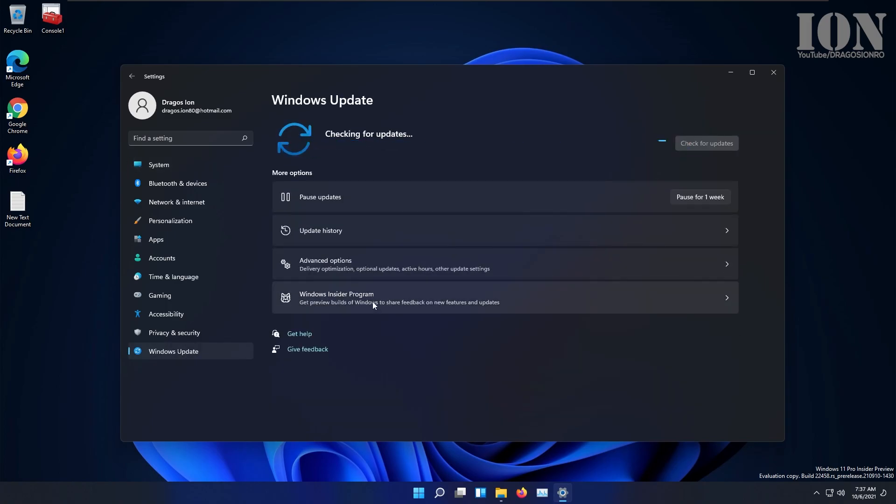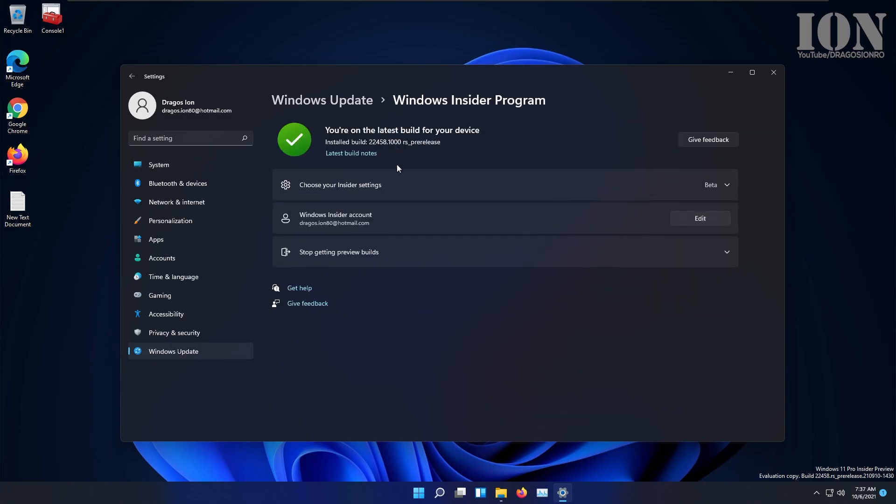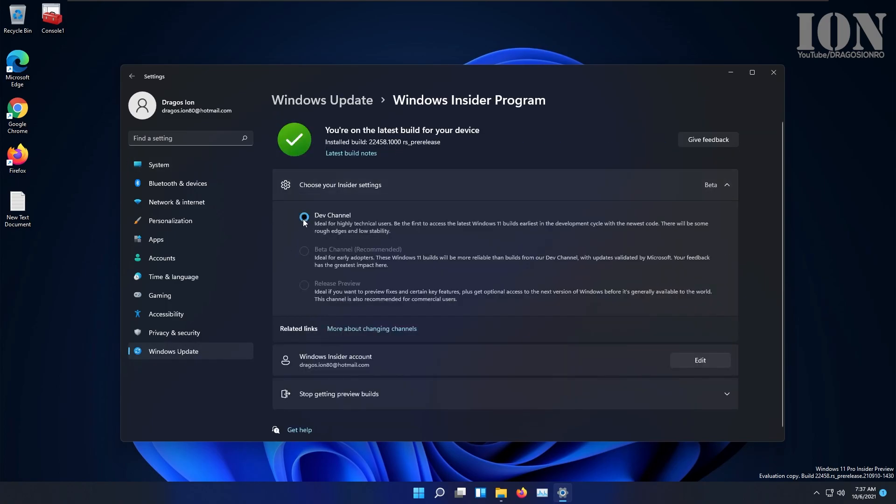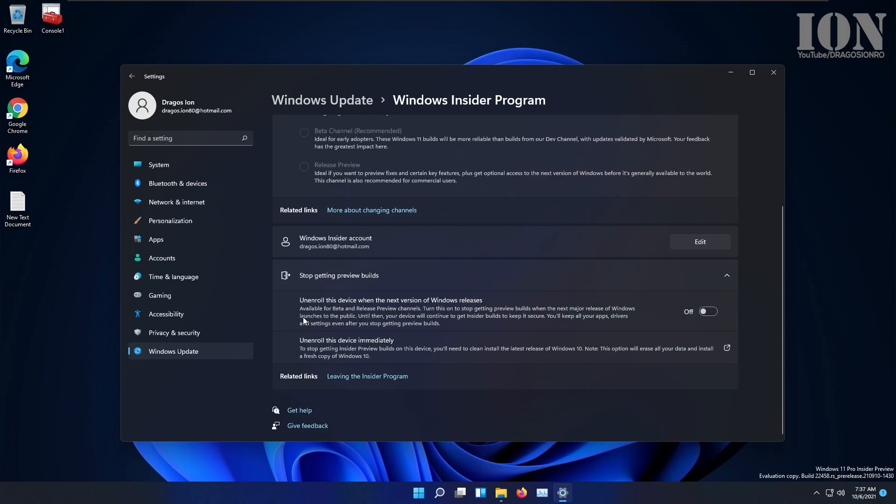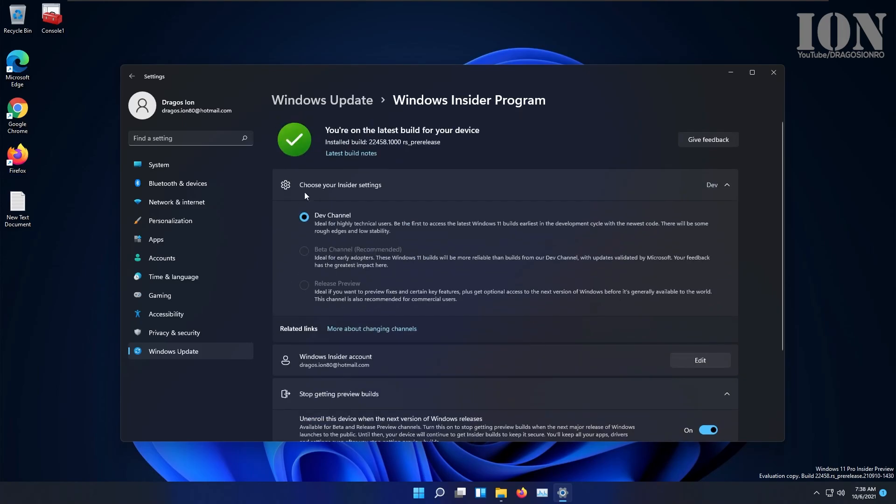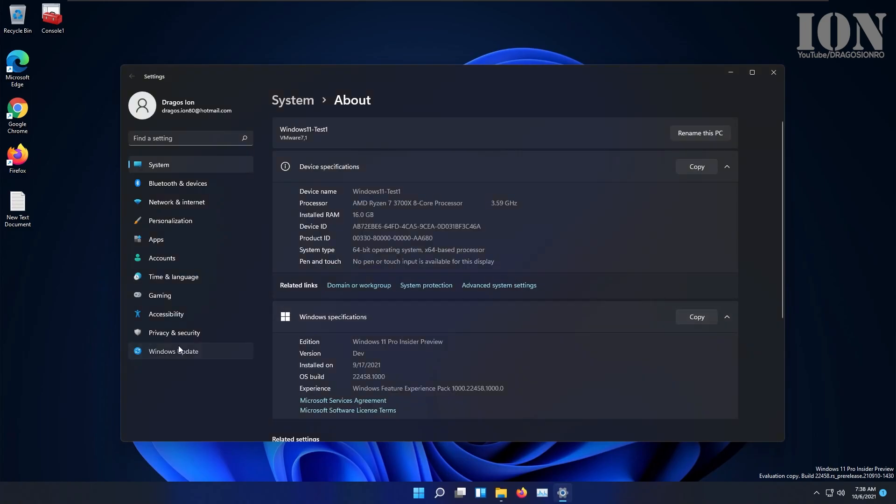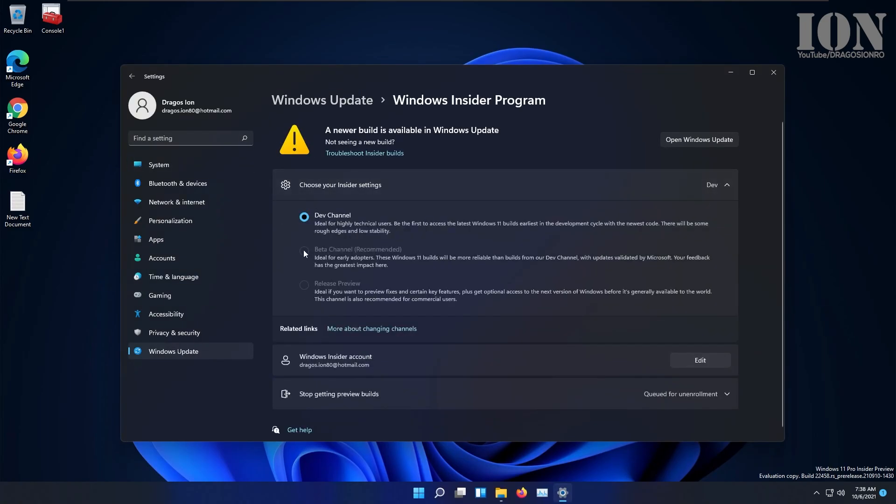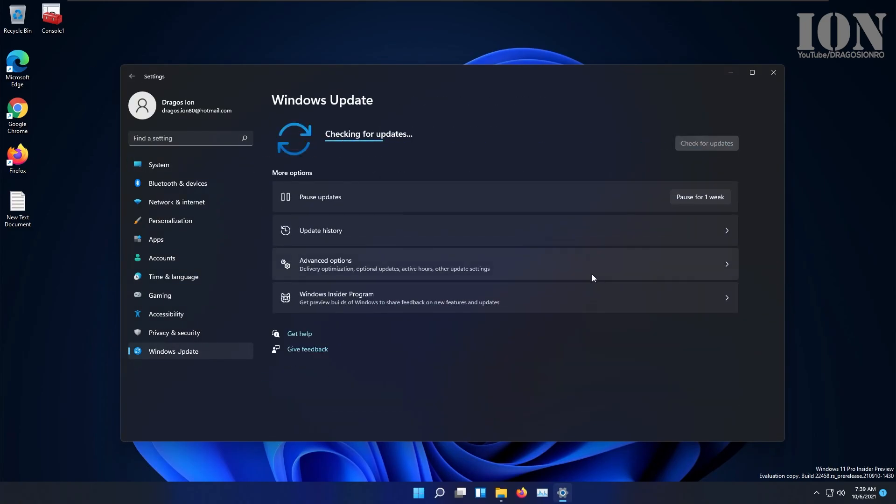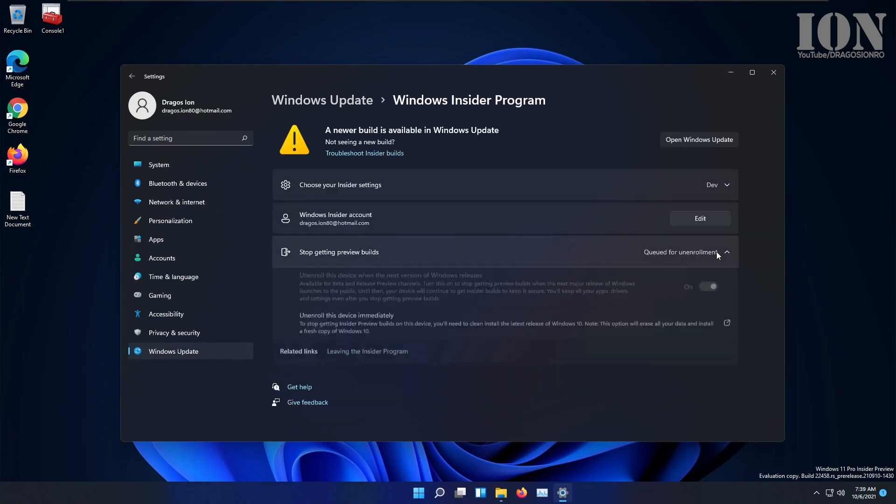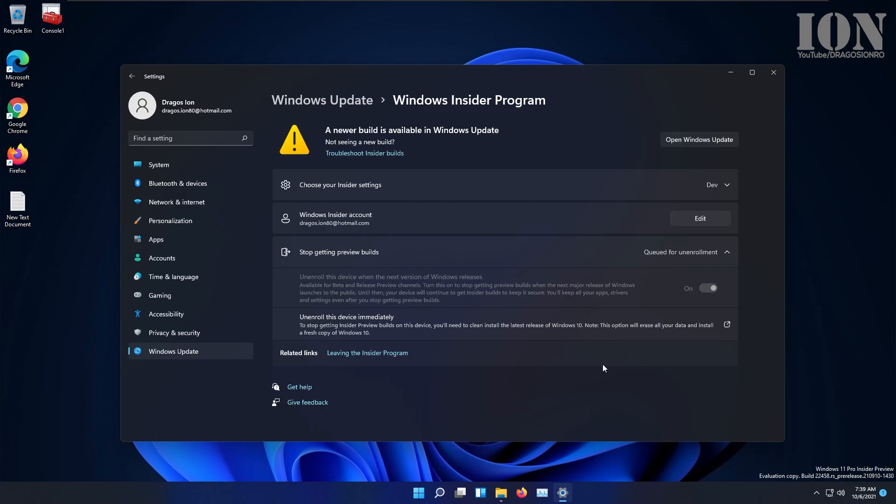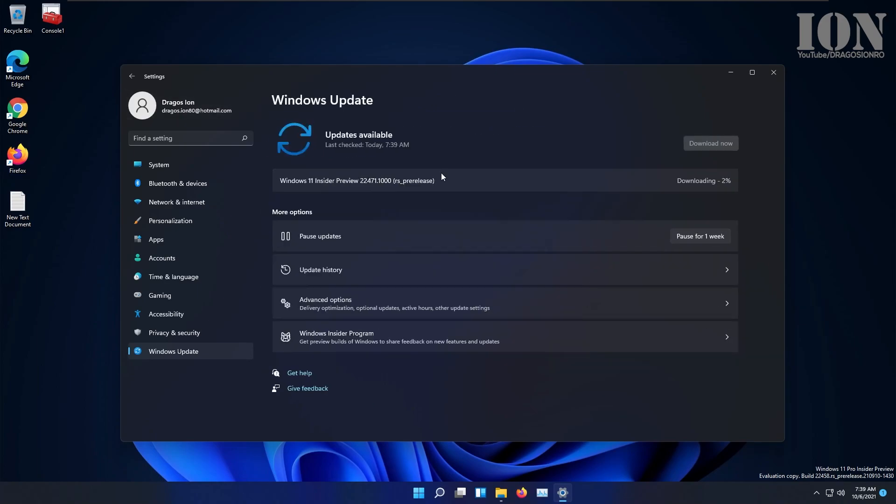All you would have to do is change the setting so you unenroll from the Windows Insider program on this computer, and as soon as you do that, on the next major release of Windows 11, you will get the latest stable retail version that is not a testing or beta or any development.